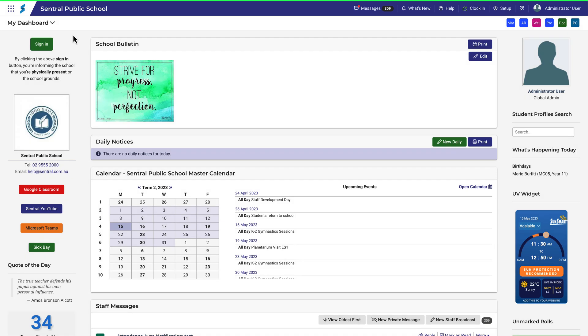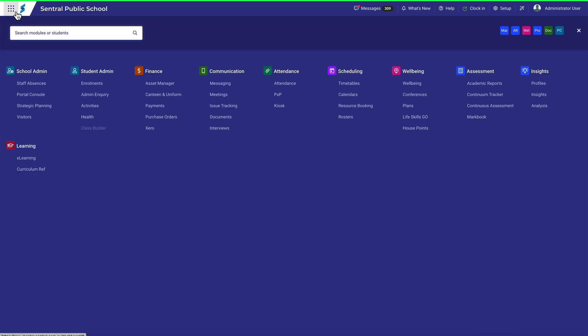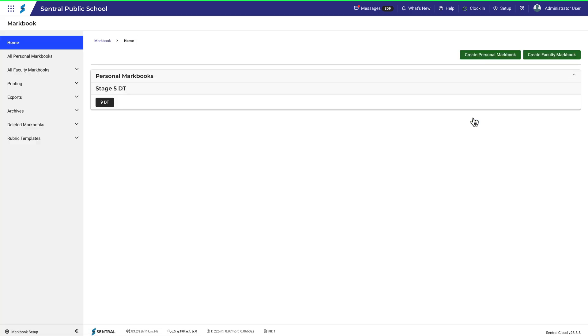When considering faculty Markbooks for the first time, or even if you are reviewing your current setup, it's important to have an understanding of how faculties and categories are structured.